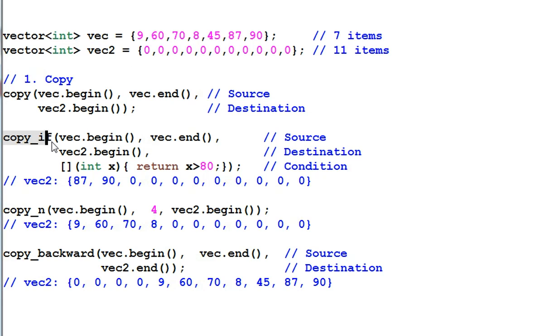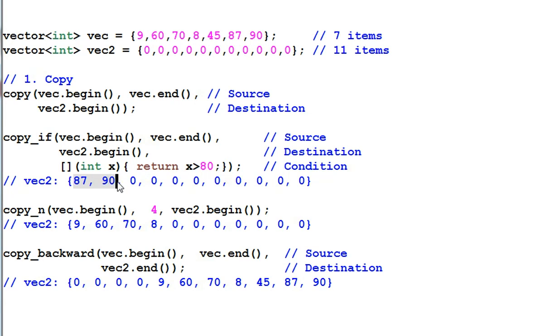Copy if copies everything that's bigger than 80 from vec to vec2. So only two items are copied to the beginning of vec2.